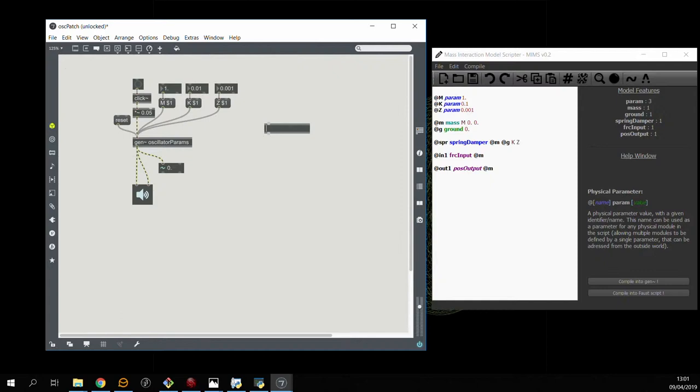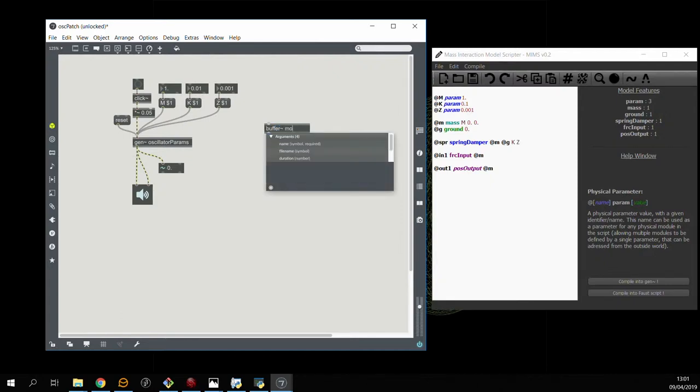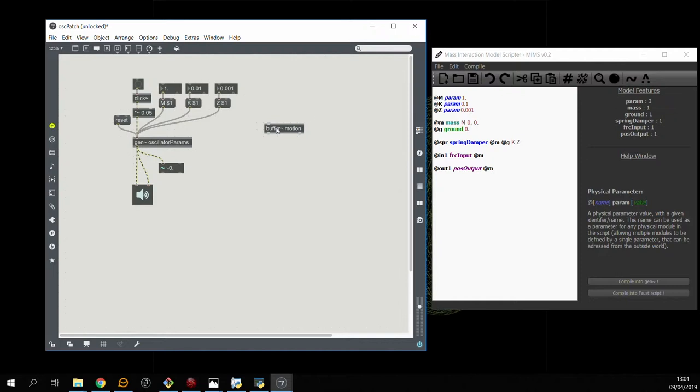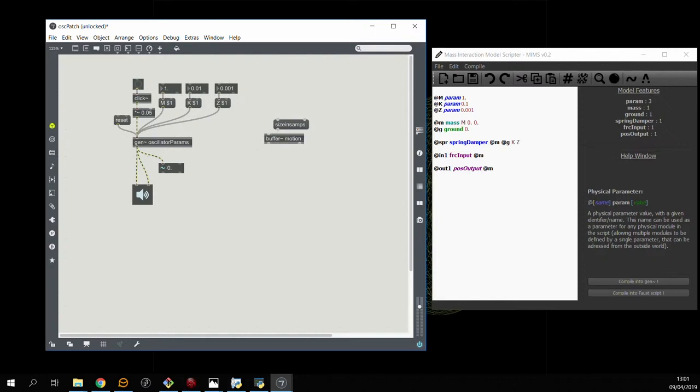So if we want to use this we have to create this buffer object in Max and we'll have to define the number of samples that it contains. So this will be the number of material points in our physical model, so two in the case of our basic oscillator.